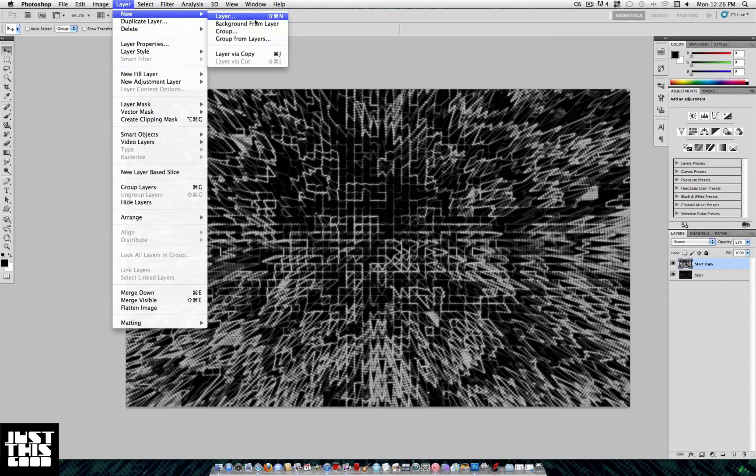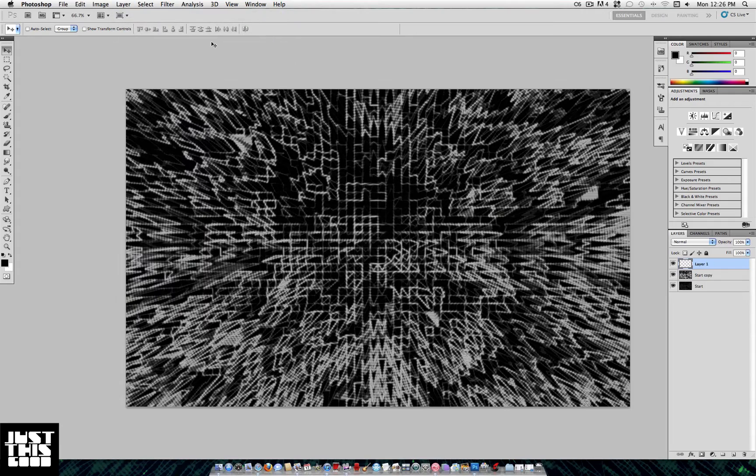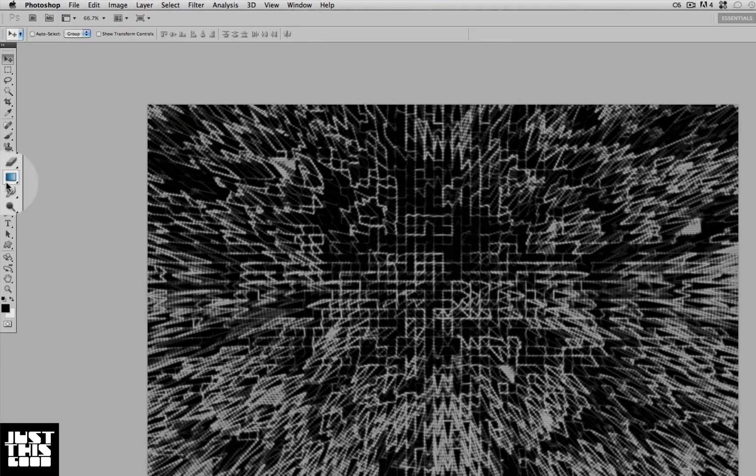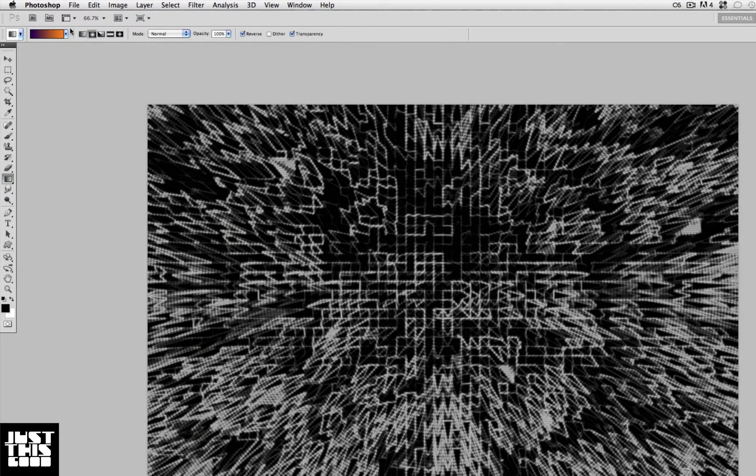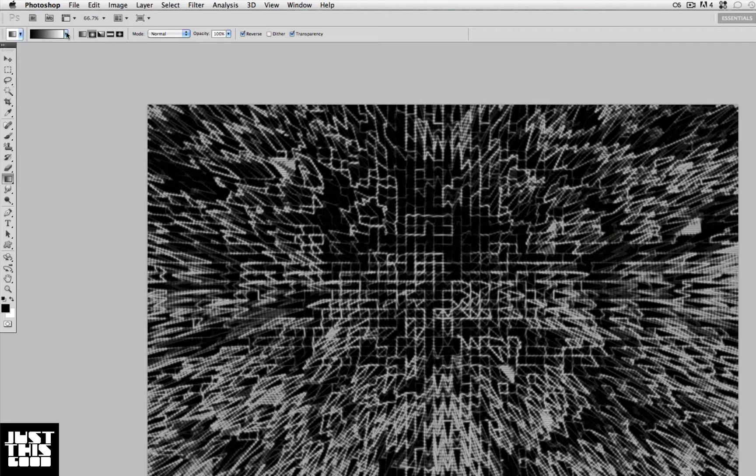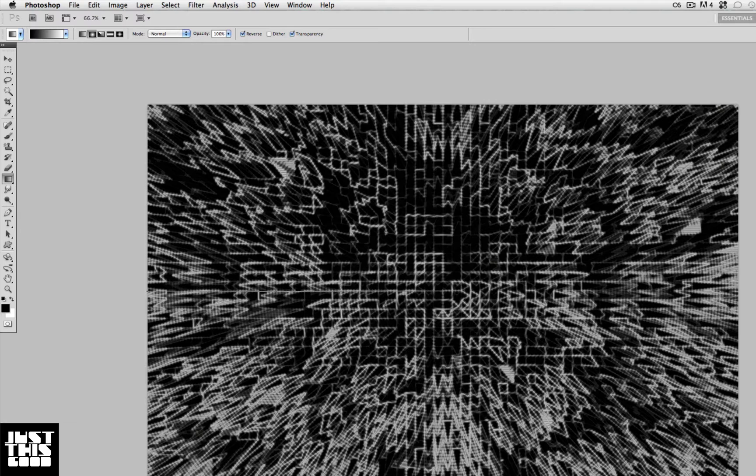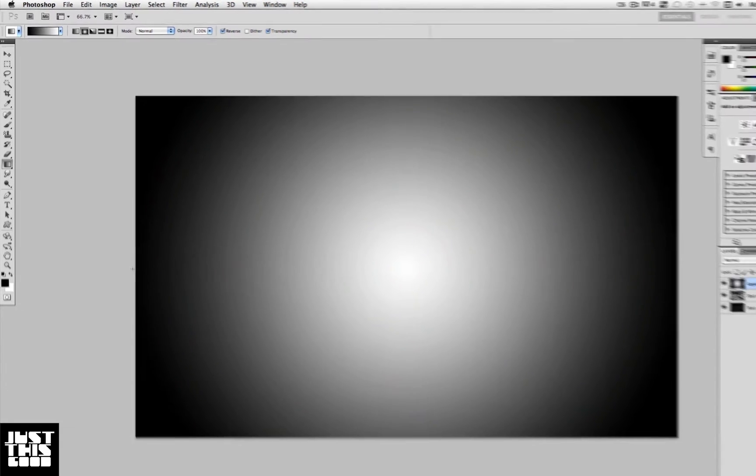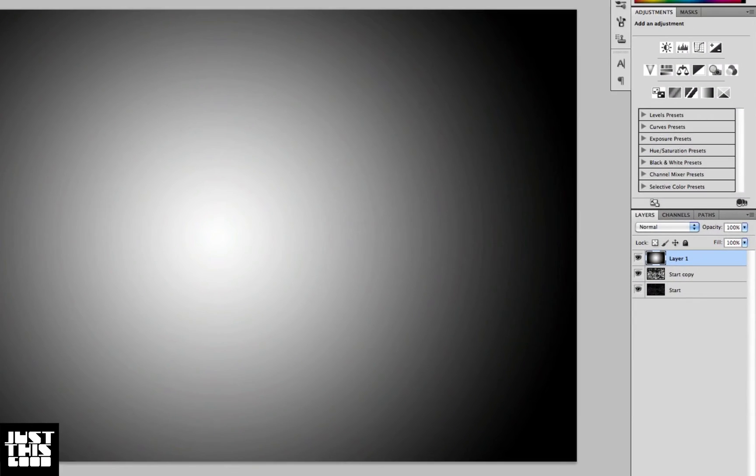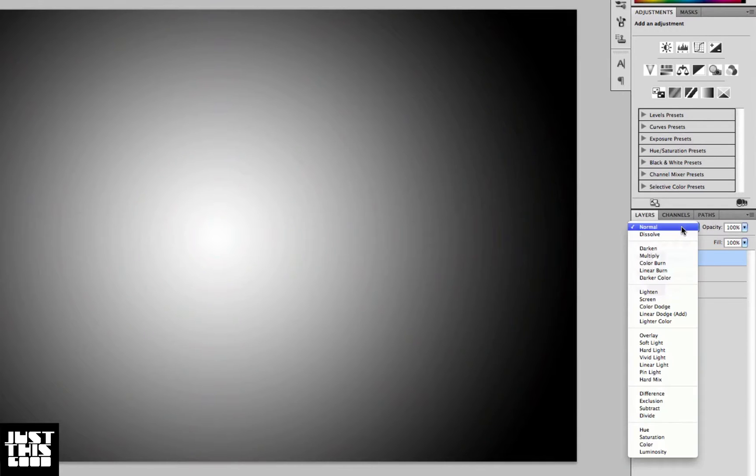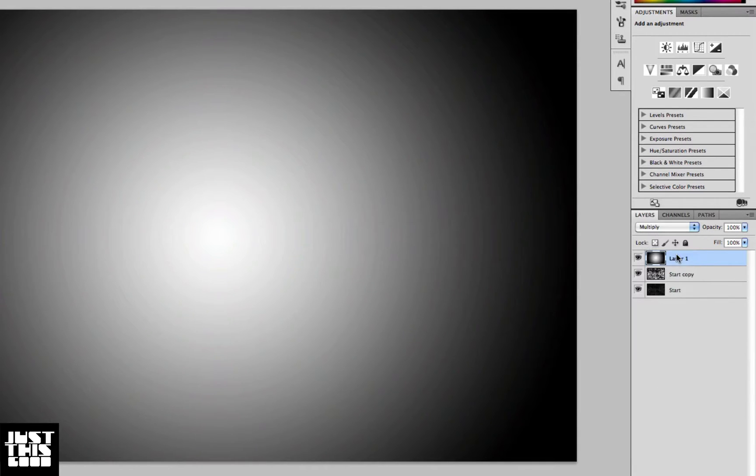Grab your gradient tool, set it to the black and white gradient with the circular setting, and drag out from the middle to the edge. If it doesn't look right, make sure you have Reverse checked on your gradient. Lower the opacity of this to about 76 and make sure it's on Multiply.